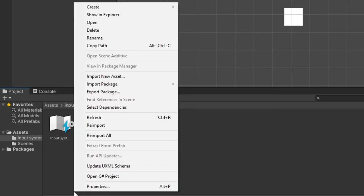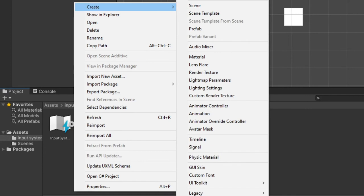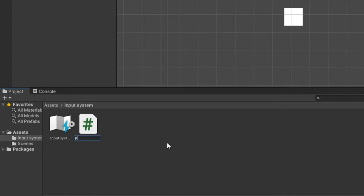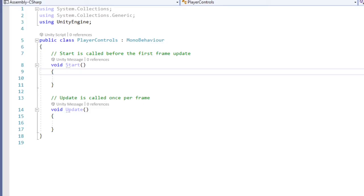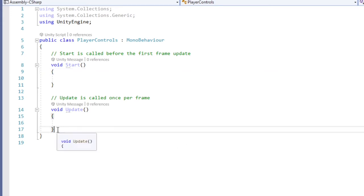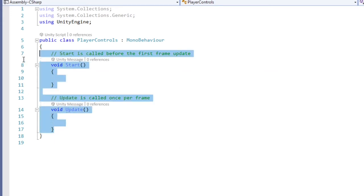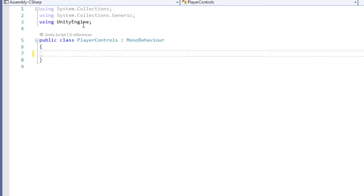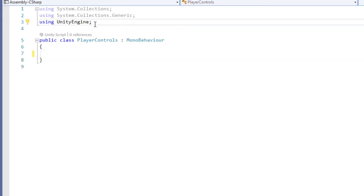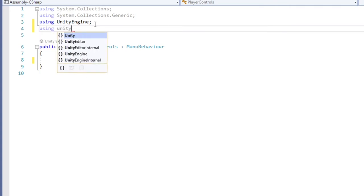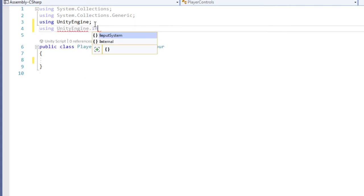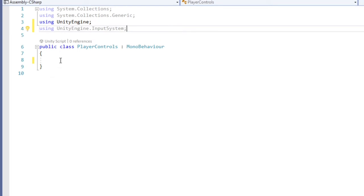Time to go over how to actually code the controls. So start off by creating a C sharp script, which I'll call mine player controls. With the script open, I'm going to delete the start and update method since we don't need these for our script. We need to access a new library, so at the top of the script add in using unityengine.inputsystem.